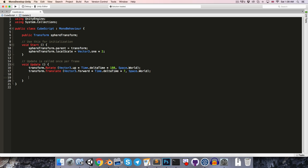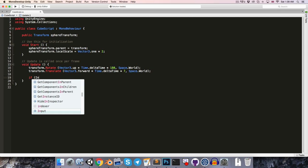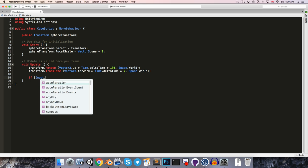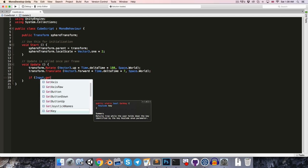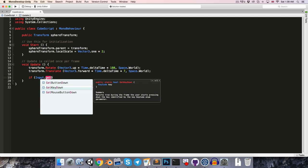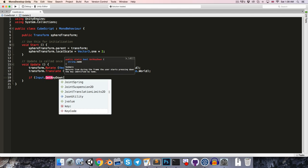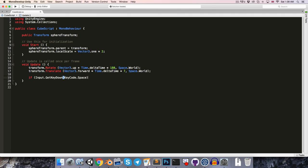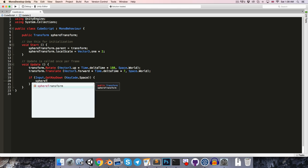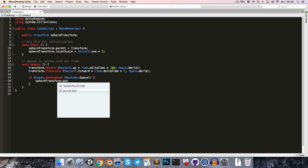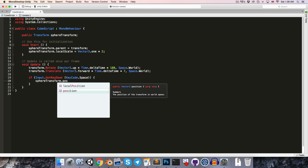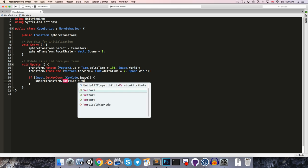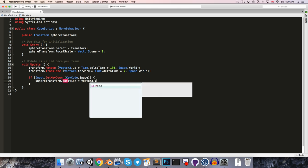Finally, just to experiment with setting the position versus the local position, let's say that if the player presses the space key, so we can say if input dot get key down, keycode dot space, let's first say sphere transform dot position, so in other words the global position, is equal to vector 3 dot 0.